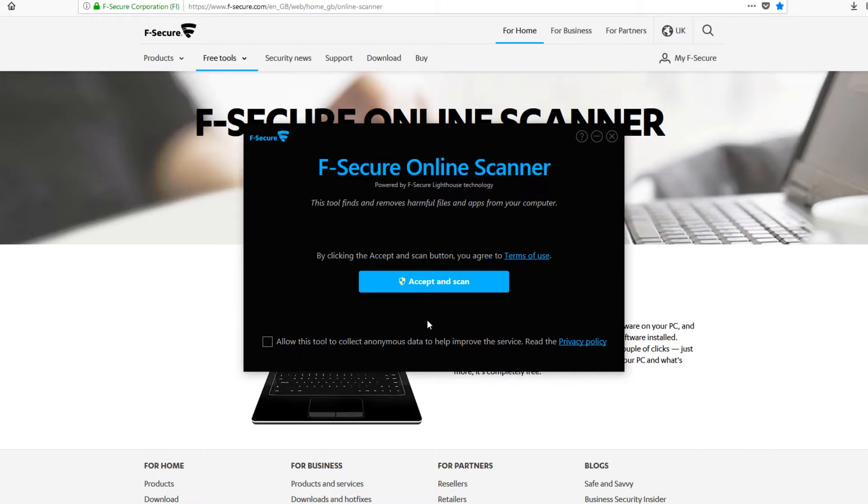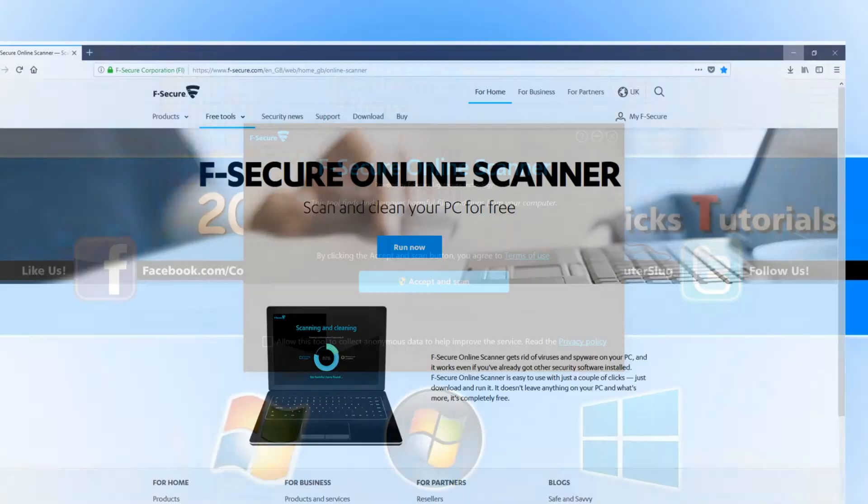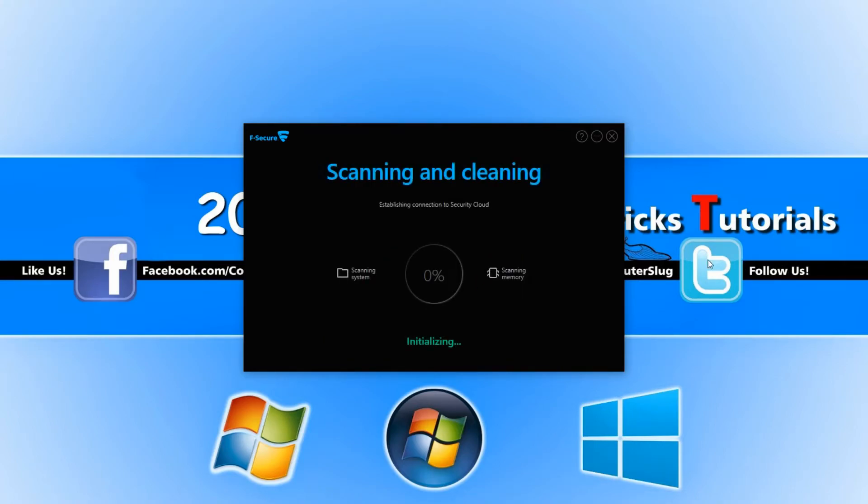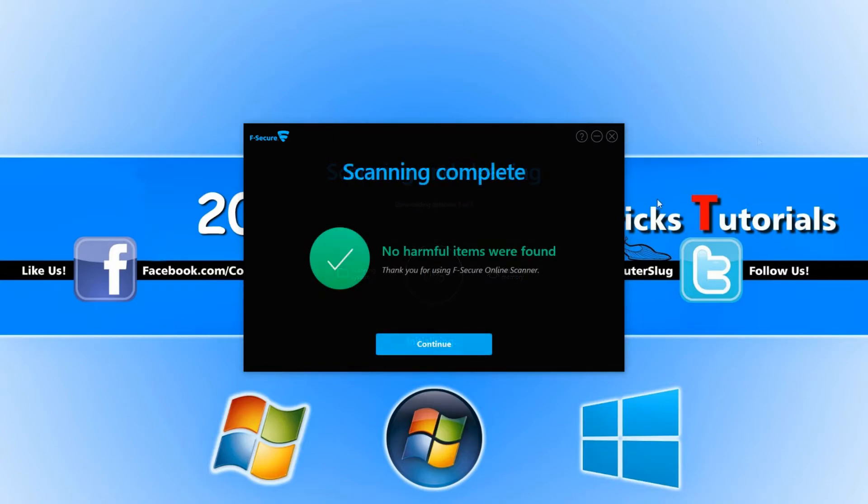Once you are happy with all this you can go ahead and press accept scan and F-Secure will start scanning your machine. Once F-Secure has finished scanning your computer it will tell you if it managed to find any threats or not.